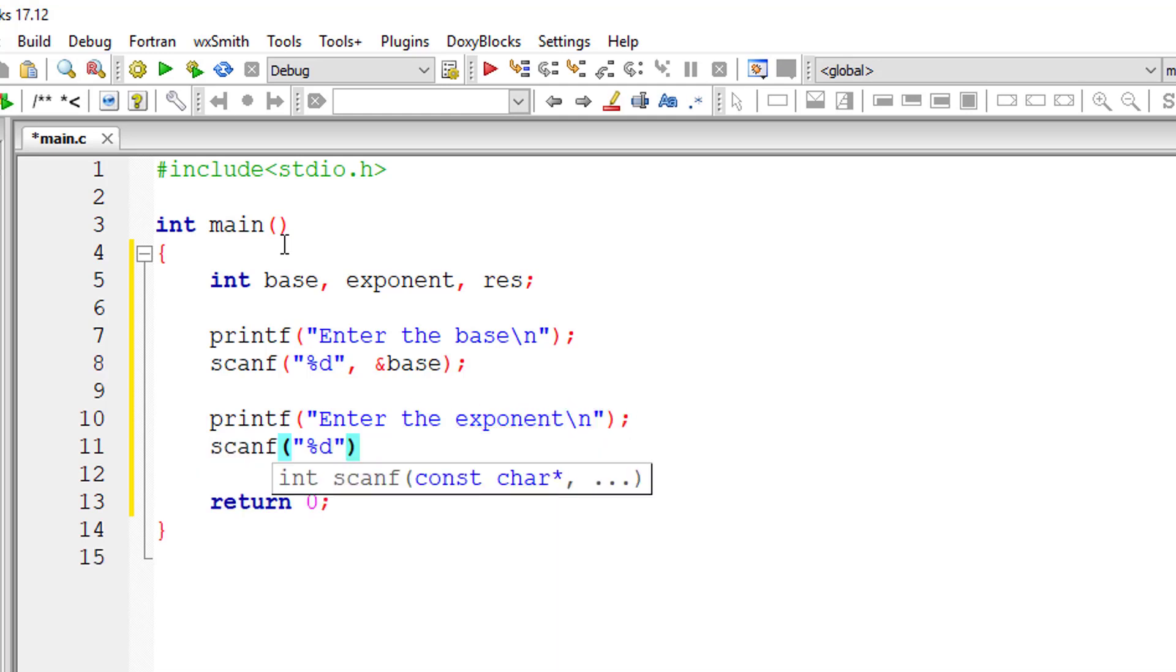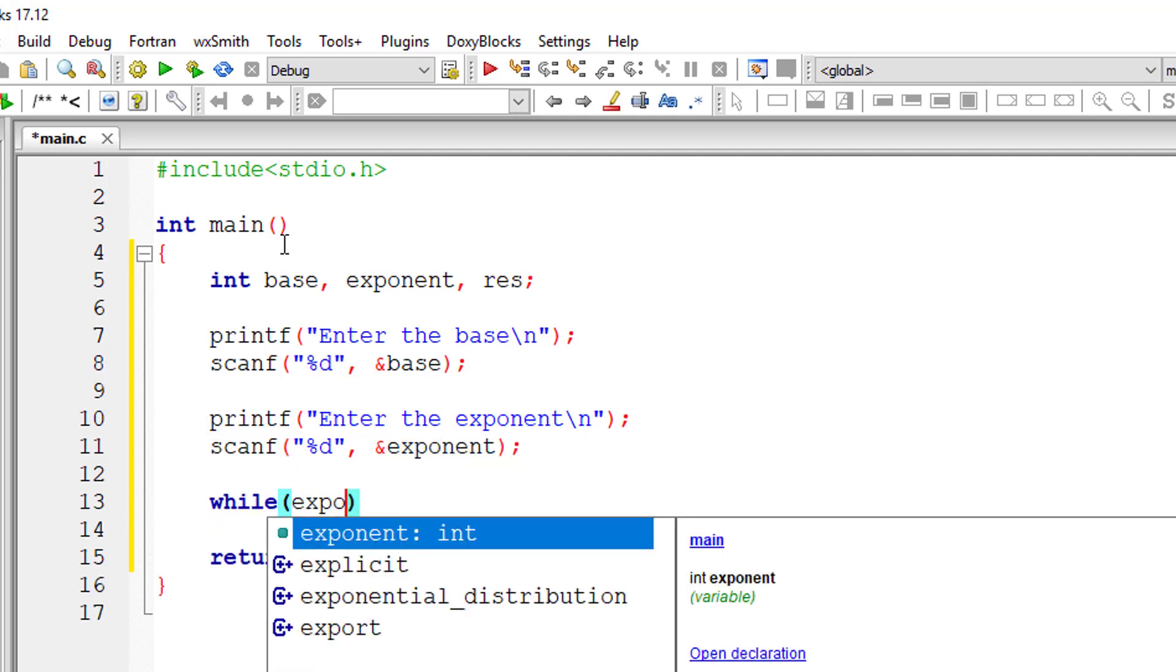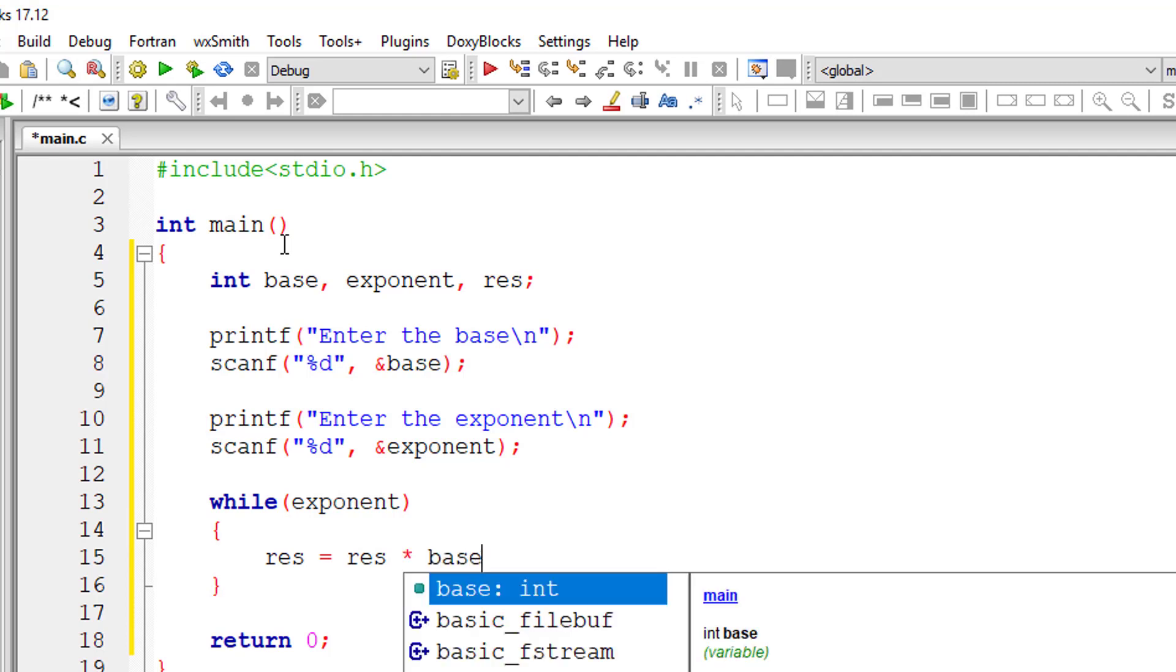I'll use a while loop here - while exponent. So how many times this while loop has to execute is the number present in exponent. So result is equal to result into the base.